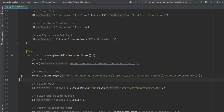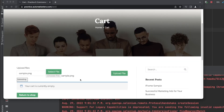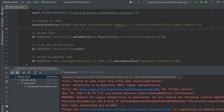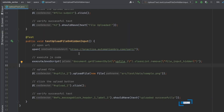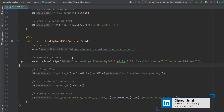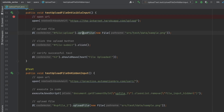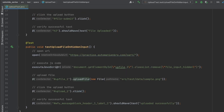Depending on how the upload is implemented on your website, you'll either directly upload using input type file, or make JavaScript changes like removing the class name and then do the upload. Most steps are the same: find input type equals file, do dot uploadFile, provide your path, click the upload button, and verify the assertion message. You may or may not need to execute JavaScript depending on the implementation.